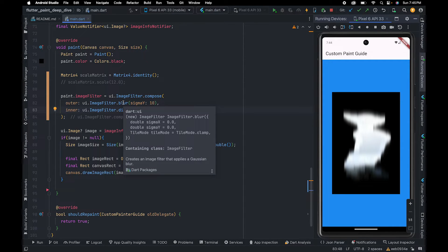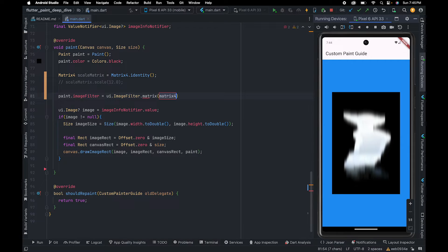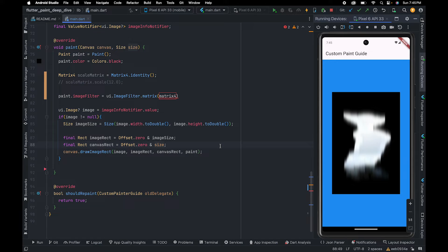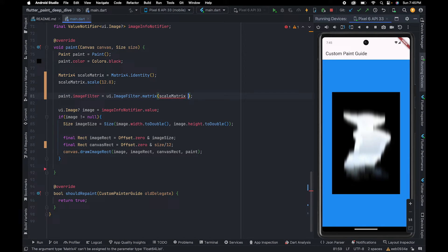The last constructor we are going to talk about is matrix. This helps us apply transformation and also allows us to control image sampling. We need to pass a Float64List, which is basically the conversion of a matrix for transformation, and a filter quality parameter. To see the filter in action, we are first going to shrink the canvas by dividing it by 12, then scale the image by 12, and use storage to extract the Float64List.